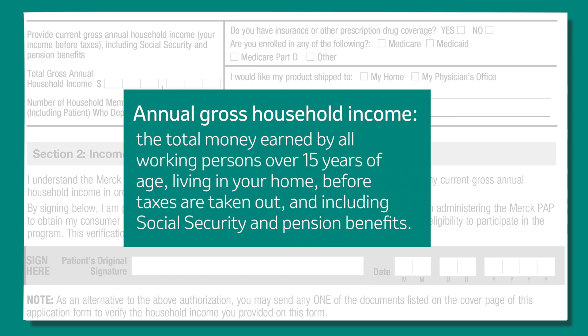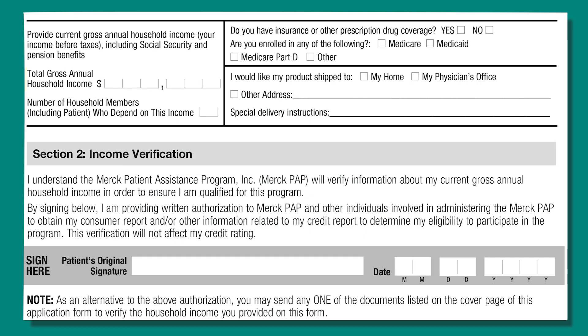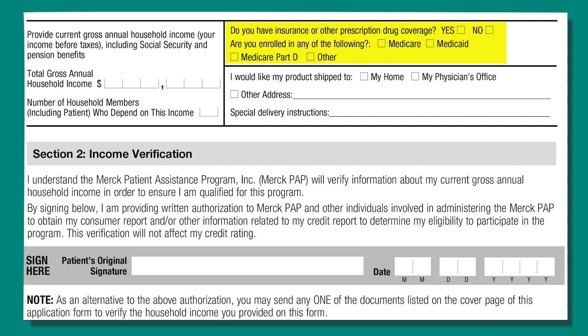This includes Social Security and pension benefits and applies to income before taxes are taken out. Please write in that amount. Next, tell us the number of people living in your household, including yourself, who depend on that income. The next section of the form asks for your insurance information — check all that apply. Tell us where you would like us to send your Merck medicines, to your home or to your physician's office.